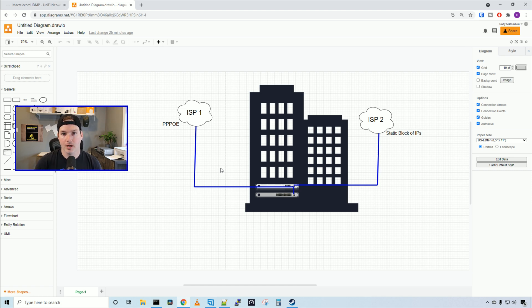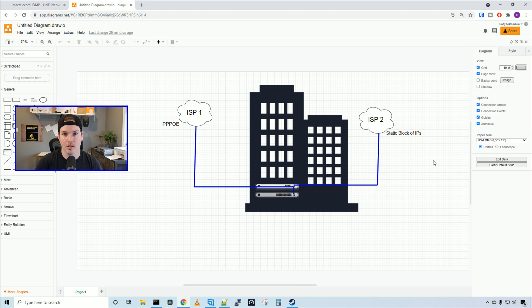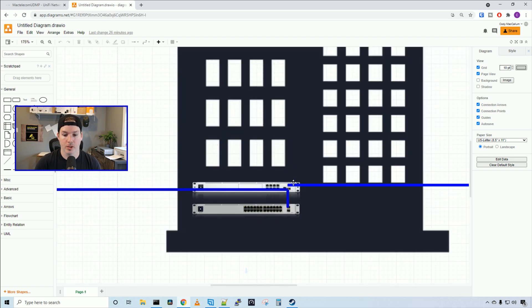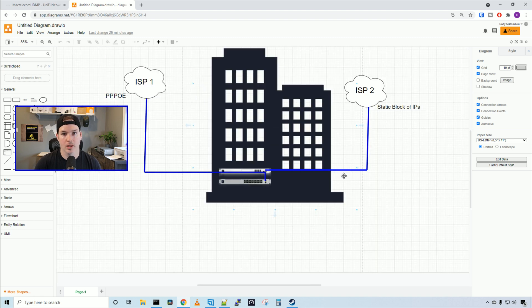So my primary connection is a PPPOE connection, and then our secondary is gonna be a static block of IP addresses, which will be going into our WAN 2 port of the UDM Pro. So let's go over to my UDM and look at some of the settings.